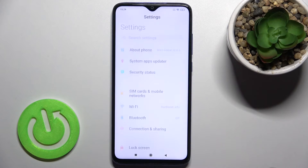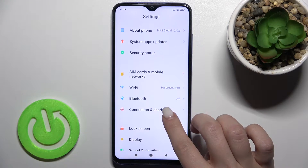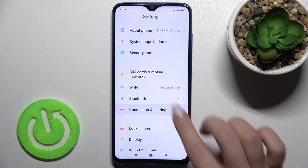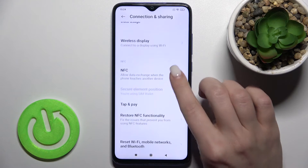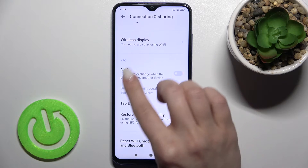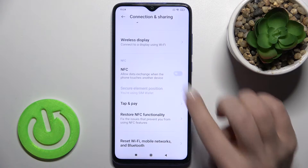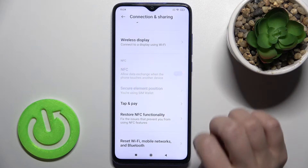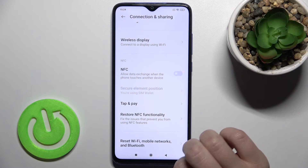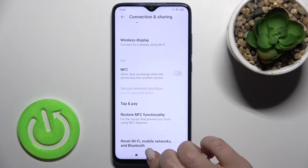First, go to Settings and then go to the Connection and Sharing section. Scroll down a little and you'll see the NFC section. To enable NFC, tap once on the switcher — and that's it. If you want to turn it off, tap the switcher again — and that's how it looks.